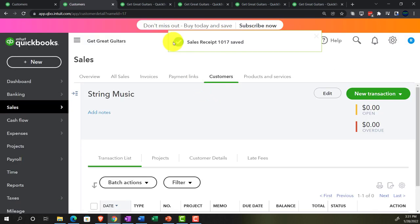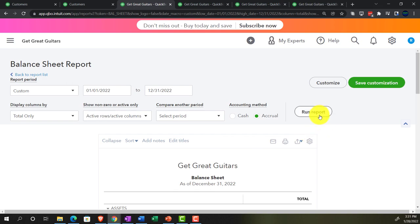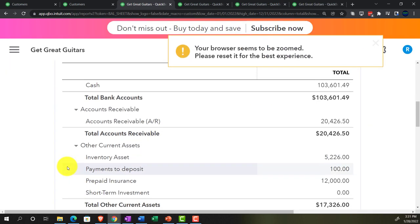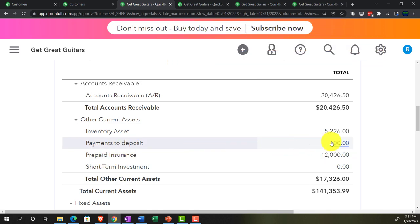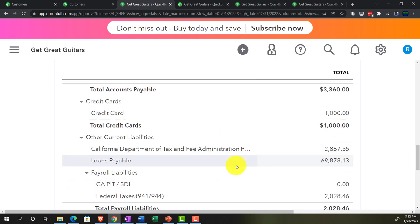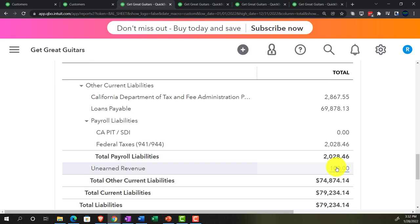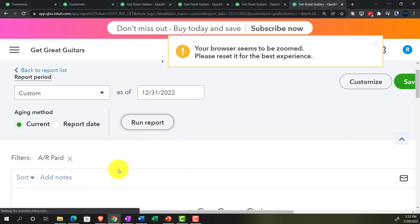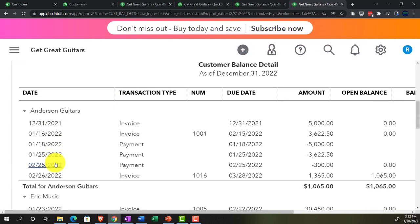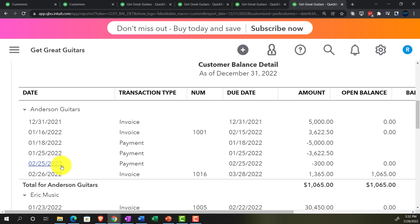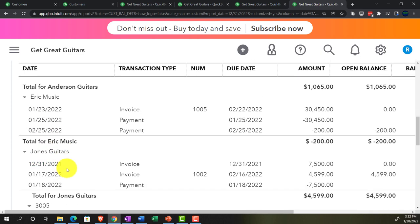Let's check out what happened. Going to the balance sheet and refreshing it. We've got the $100 in payments to deposit and the other side didn't go to income but rather to the liability account — unearned revenue — increasing by $100. However, notice it's not appearing in the receivable report because that report deals with invoices through accounts receivable, not unearned revenue.